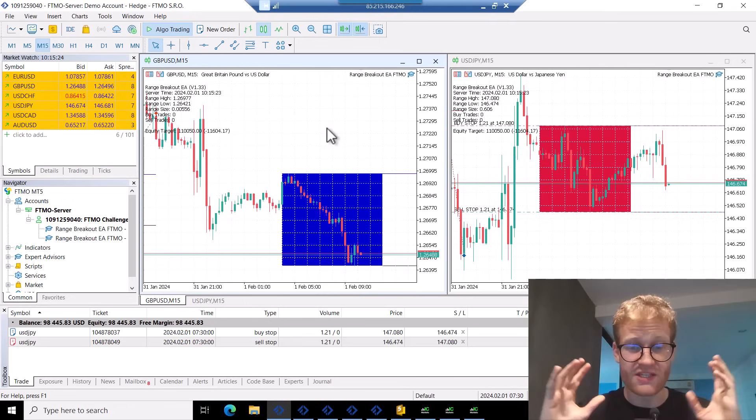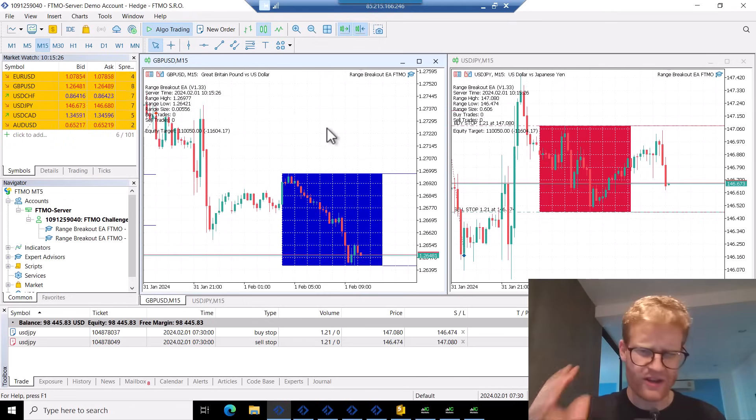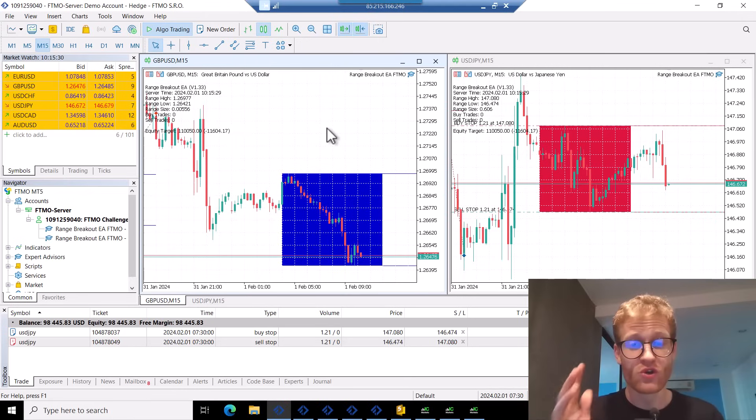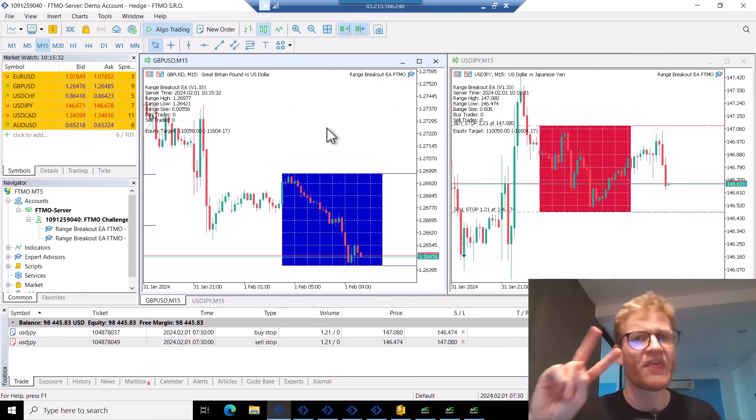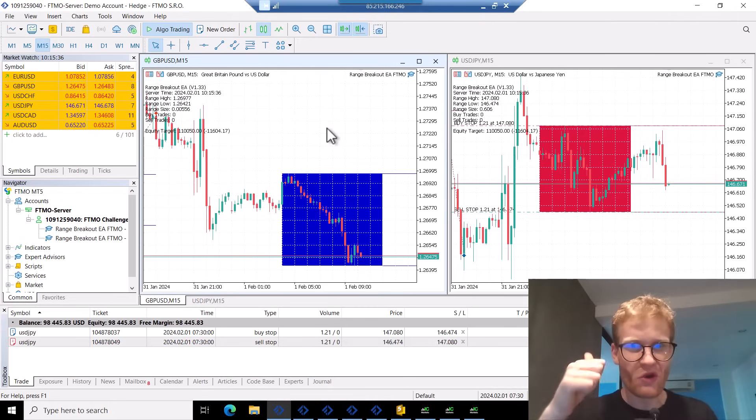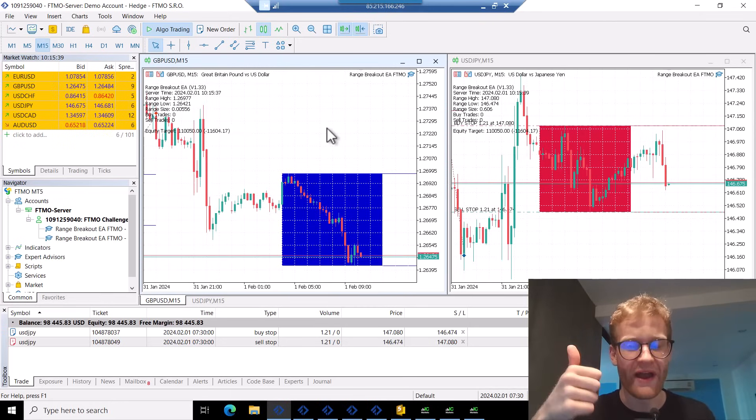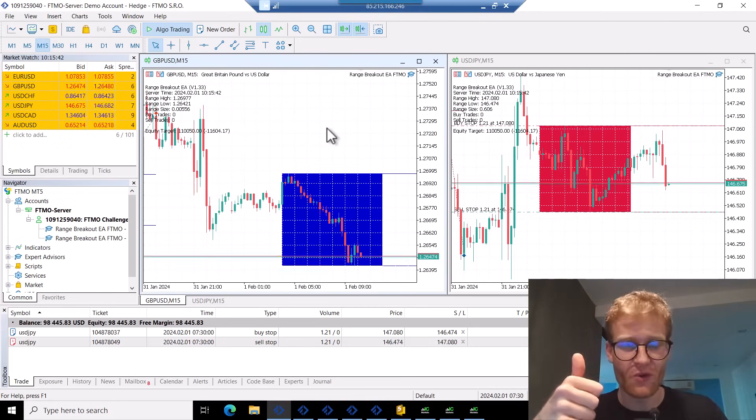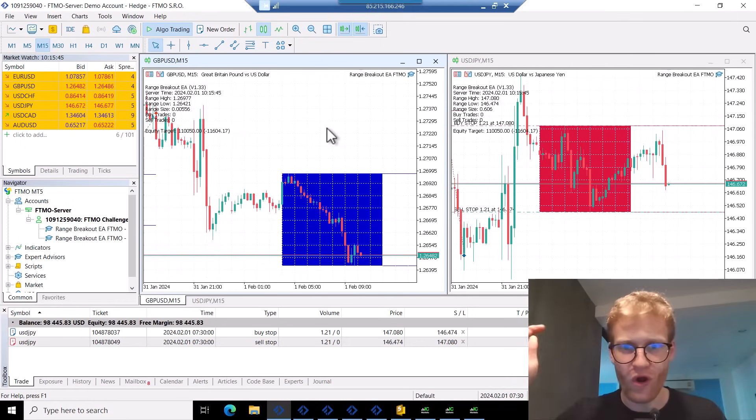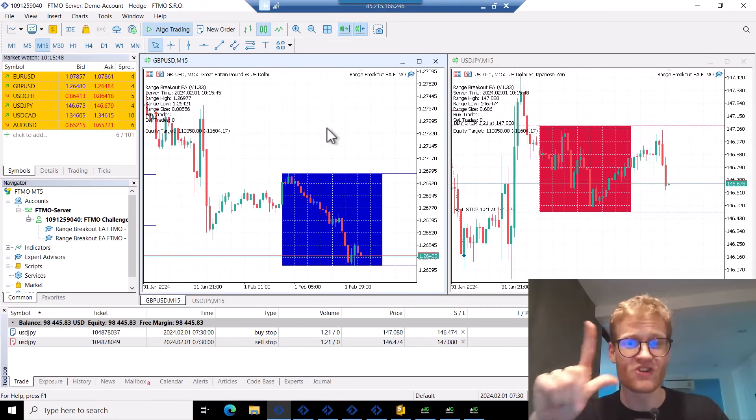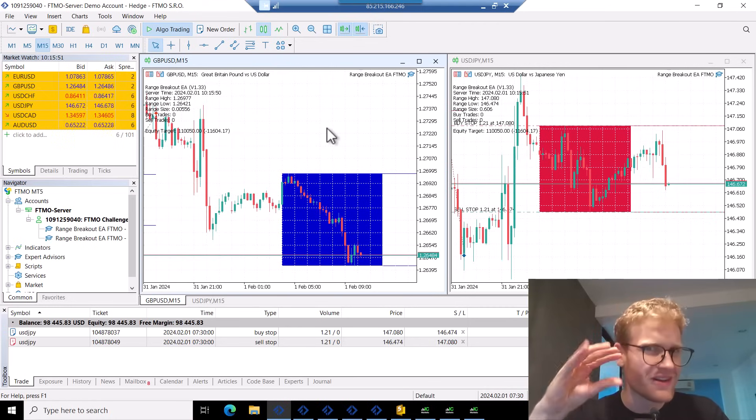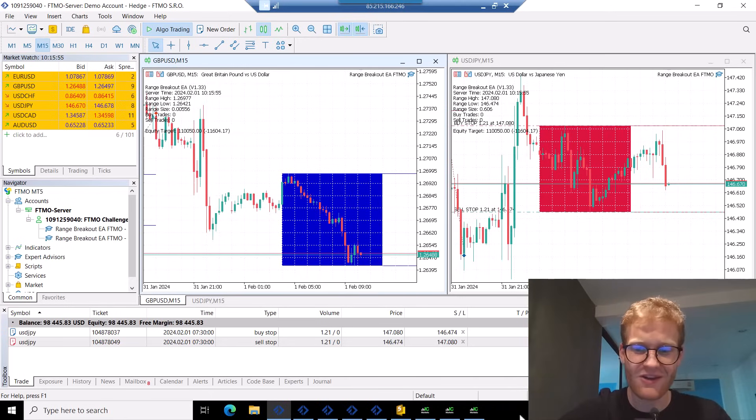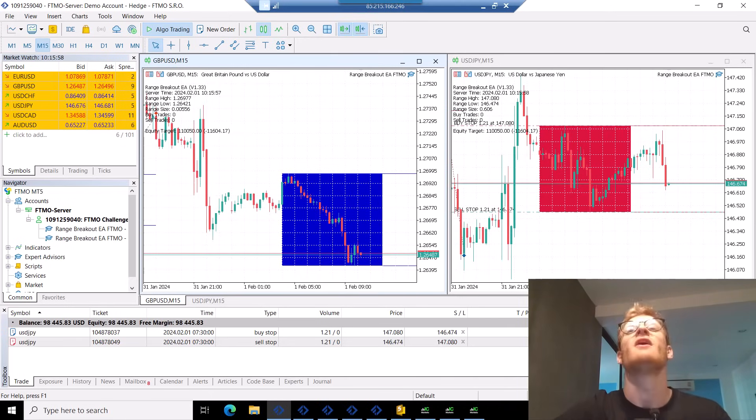So in a situation like this when you have a strategy that is working just super fine in the tester and then you decided to use it in a live account, there are two things that can happen. The first thing is it's going great in a live account and this is what I wish for every single time and this is what I wish for you if you're trading on a live account for the first time or on a live challenge account. But the second option is that the performance is just not that great in your live or live challenge account and this is what I currently see here. So I was asking myself the question why?